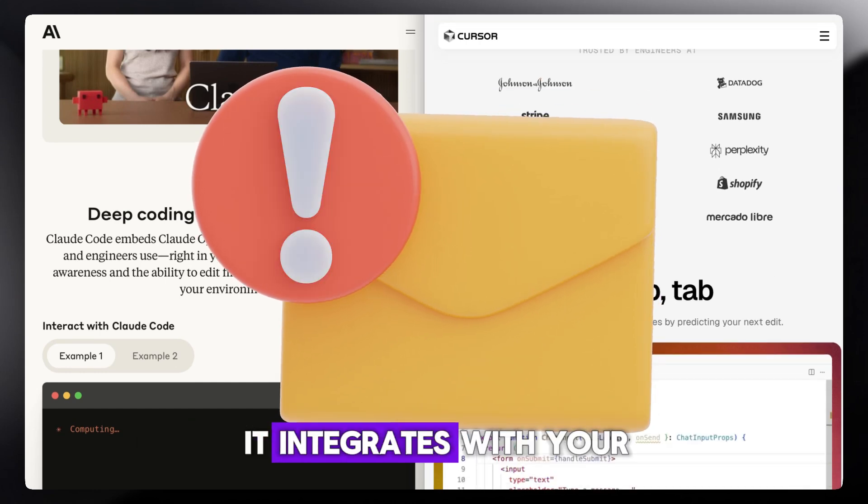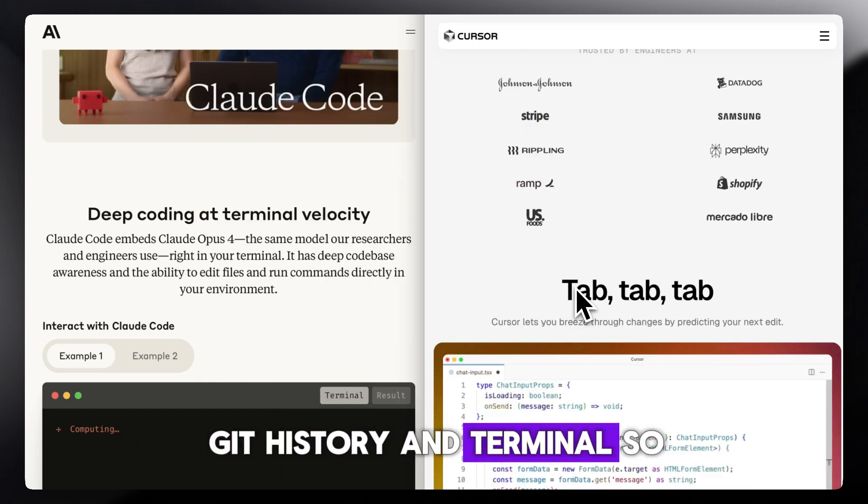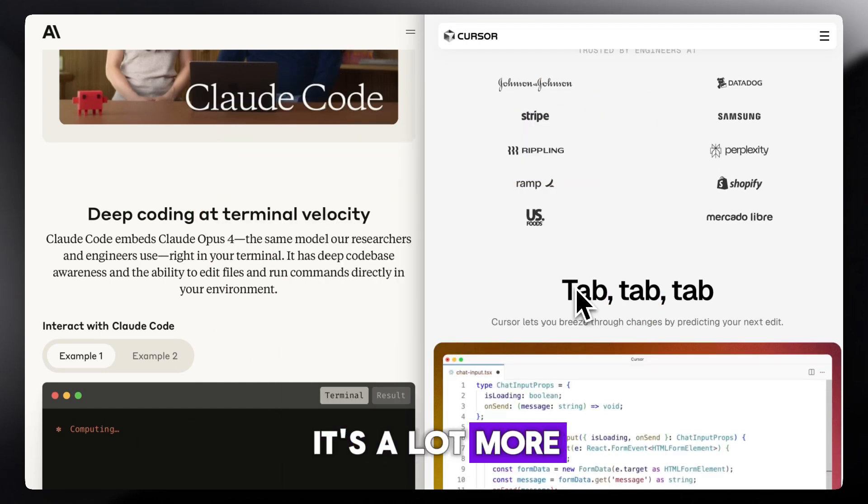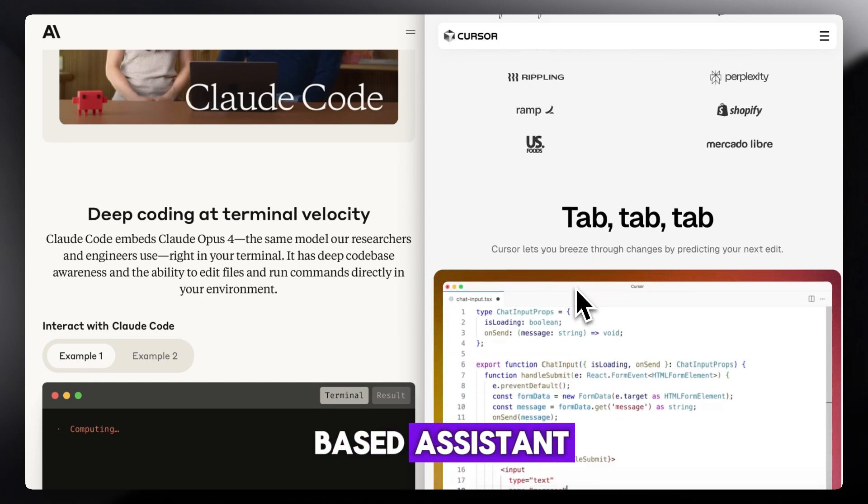It integrates with your local files, git history, and terminal, so it's a lot more interactive than a chat-based assistant.